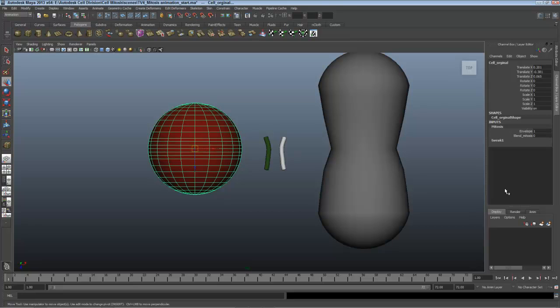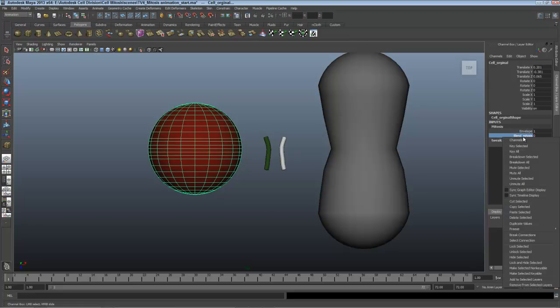I'll click on the mitosis input and there's that blend mitosis percent at zero. We have a lot of options of how we do things here and this will work very nicely. I'll right click on the words blend mitosis and choose key selected.